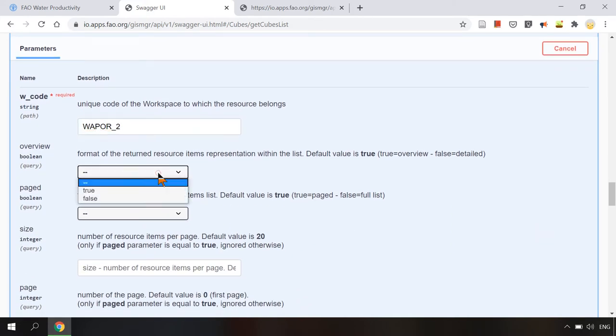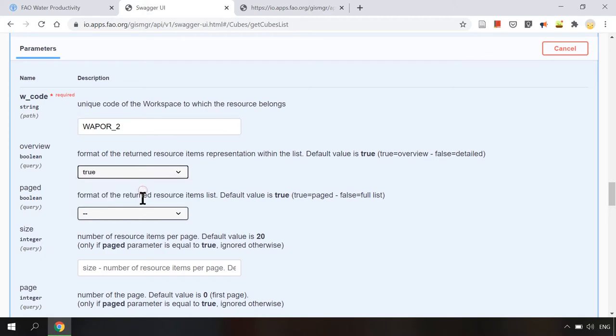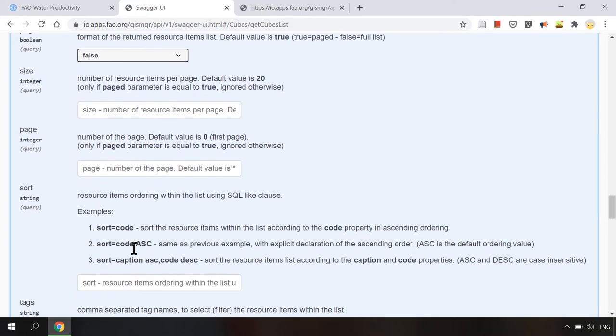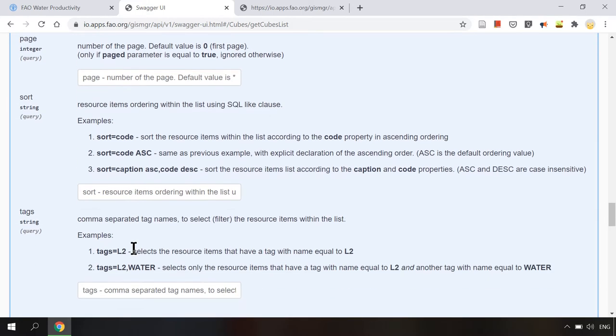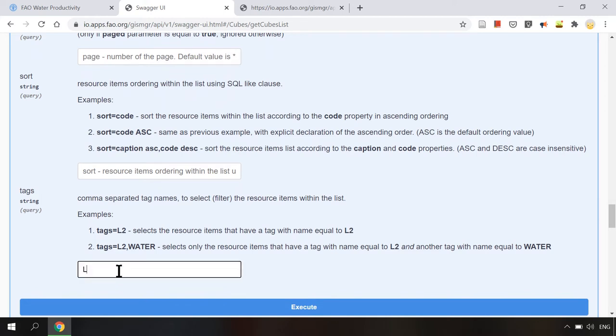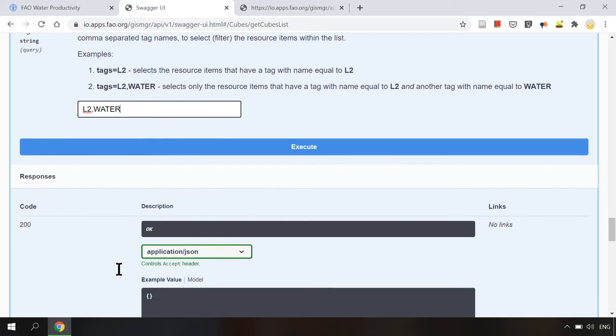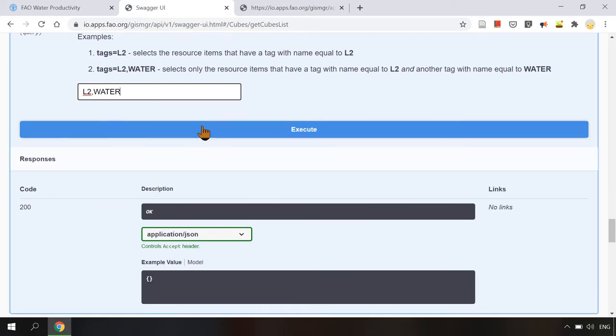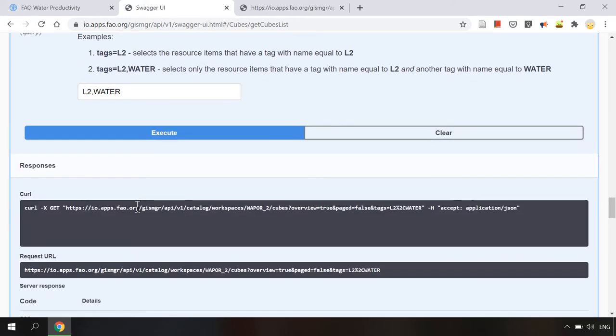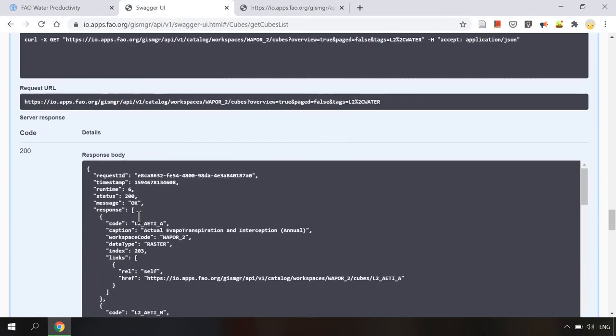Similarly for the overview parameter we can choose true to get the overview list and page parameter as false to get the full list. Here we can also filter the data set using DAX parameter. For example if I use L2, water we can get the level 2 water data set.